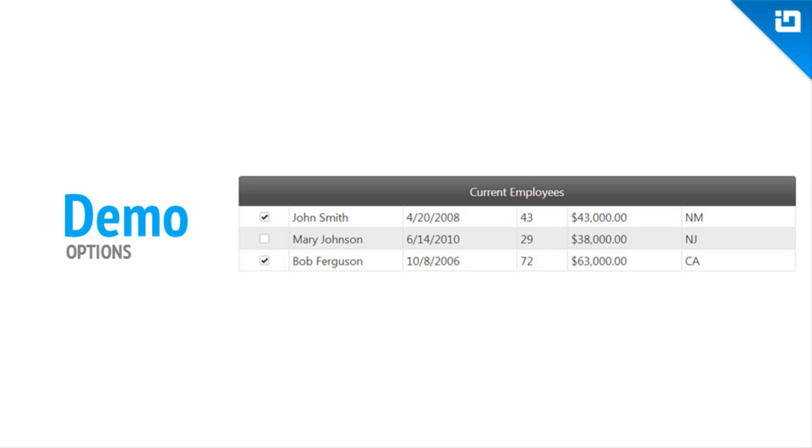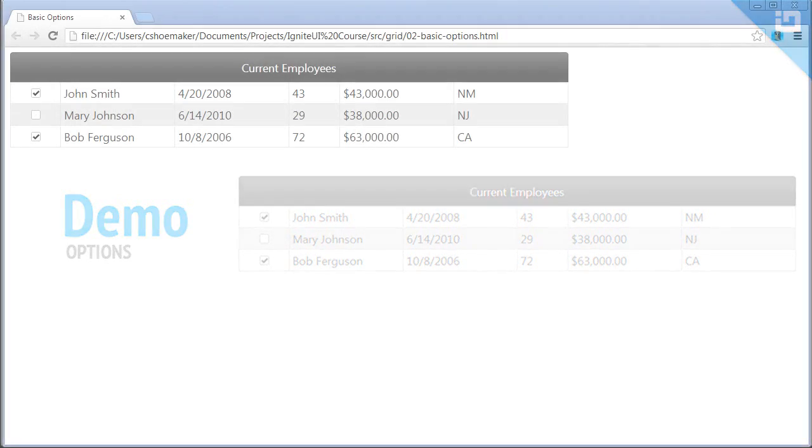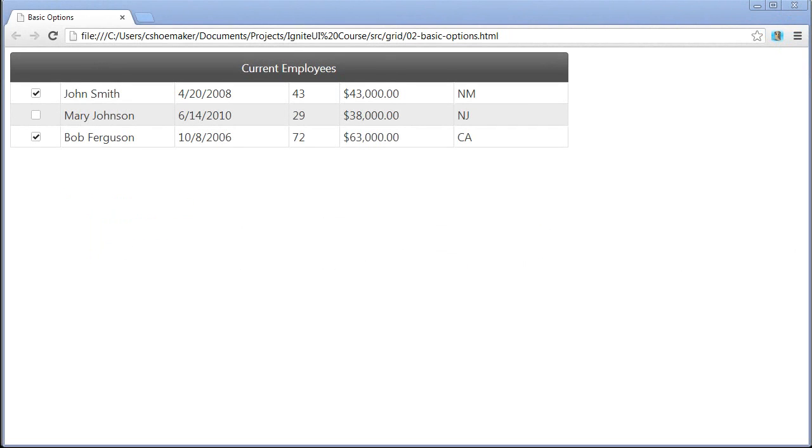This next demo demonstrates some of the basic options of the IG Grid Control. So here I have a grid that's similar to the one that we first started with, except you'll notice a few different things.